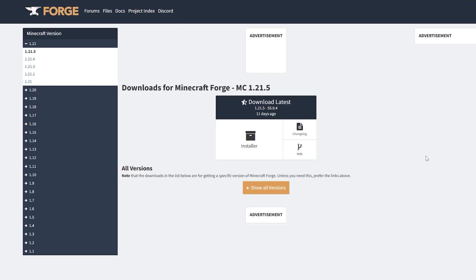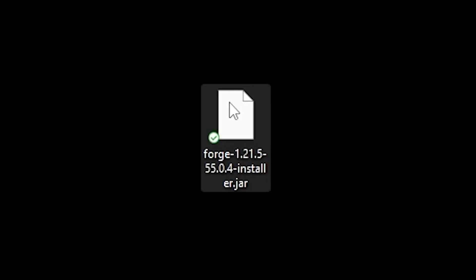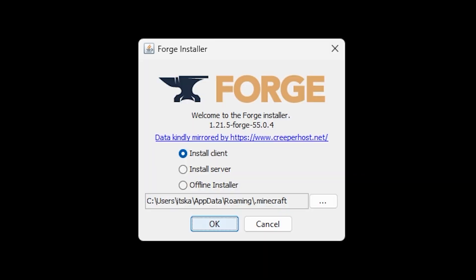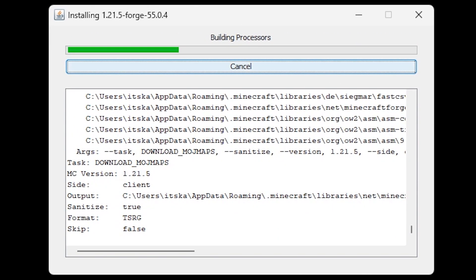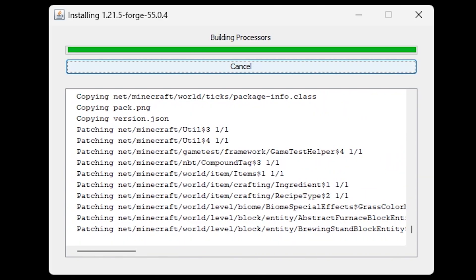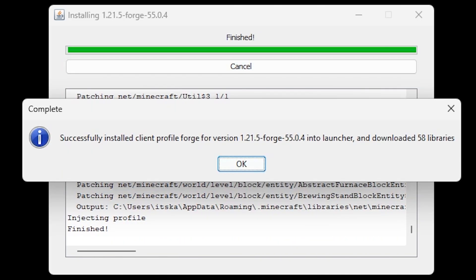Let's start with Forge. A link to the Forge page can be found in the description. Simply navigate to the page, choose the version of Minecraft you want to install the mod loader for, and click on installer. Then click the skip button in the top right and the download will start. Double click the jar file we just downloaded and it will open up the installation menu. For this video we're simply going to do a client installation. Click on OK and the installation will start. Wait about one or two minutes and the installation should be successful.